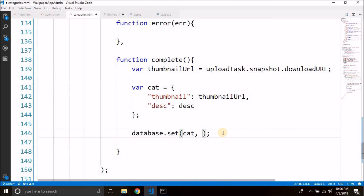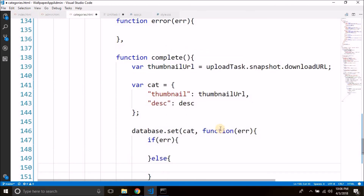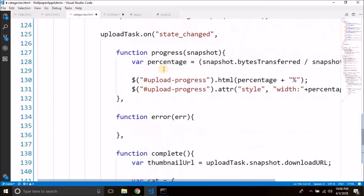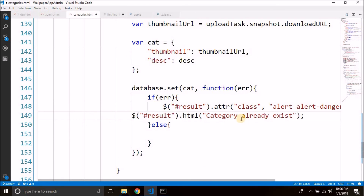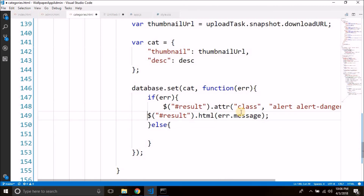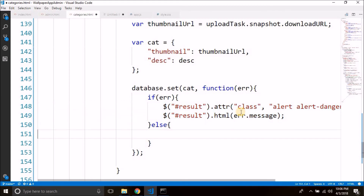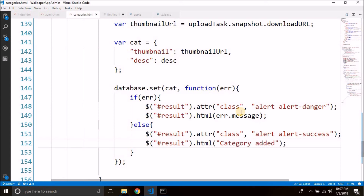Inside the set callback, if there is an error we display the error message — selecting result, adding class 'alert alert-danger', and setting the HTML to error.message. If everything is fine we display a success message — adding class 'alert alert-success' and displaying 'category added', or any message you want. Now it should work, so let's test it.